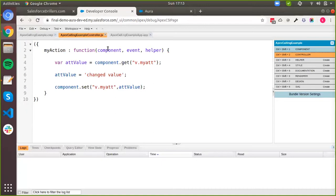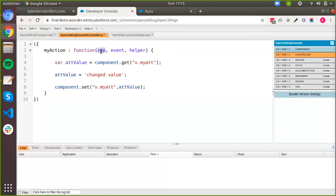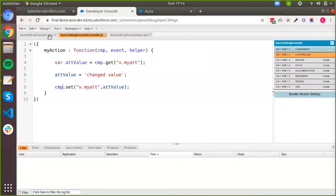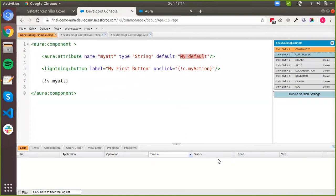One thing to note here is that these three things — component, event, and helper — the names mentioned are not fixed. You can use anything that you want. So instead of 'component', you can use 'cmp'. The only thing to note is that it is always going to be three parameters and the first one will always refer to the component. So if I use 'cmp', I can change 'component' to 'cmp' everywhere we used it and everything will work the same. It is basically up to you.